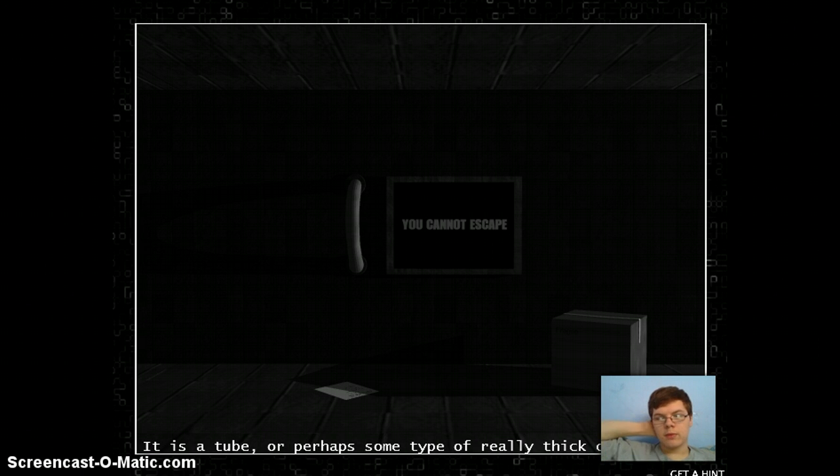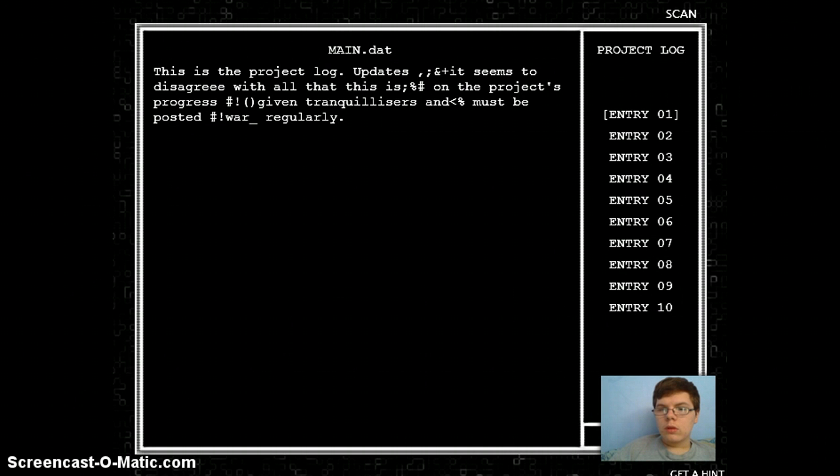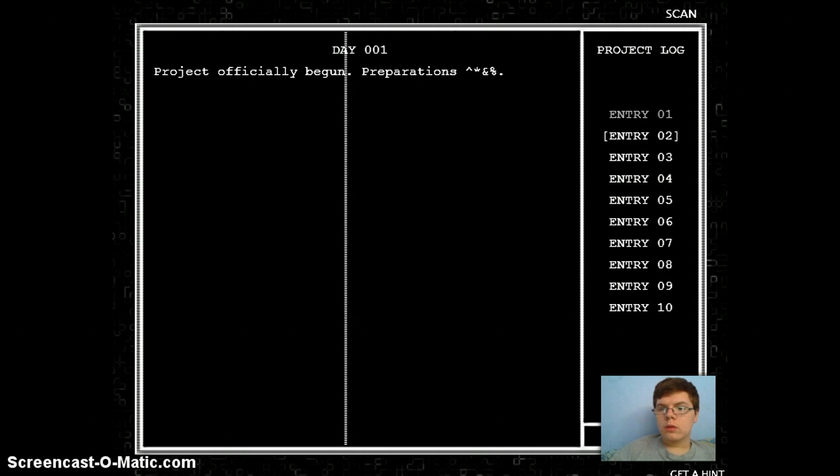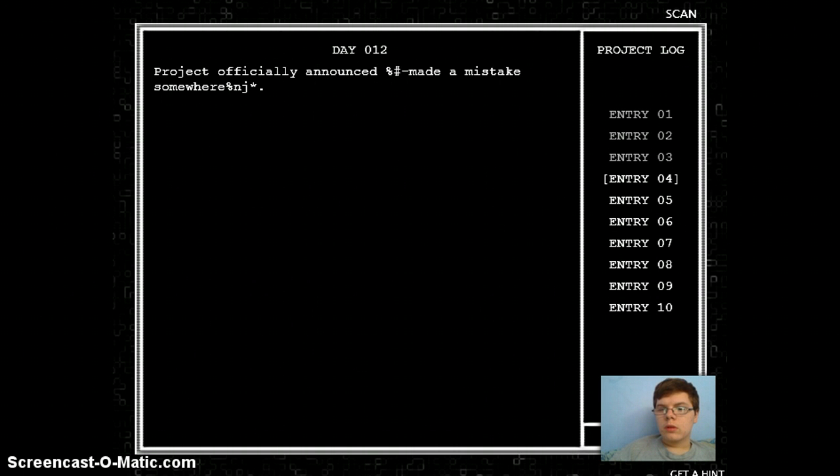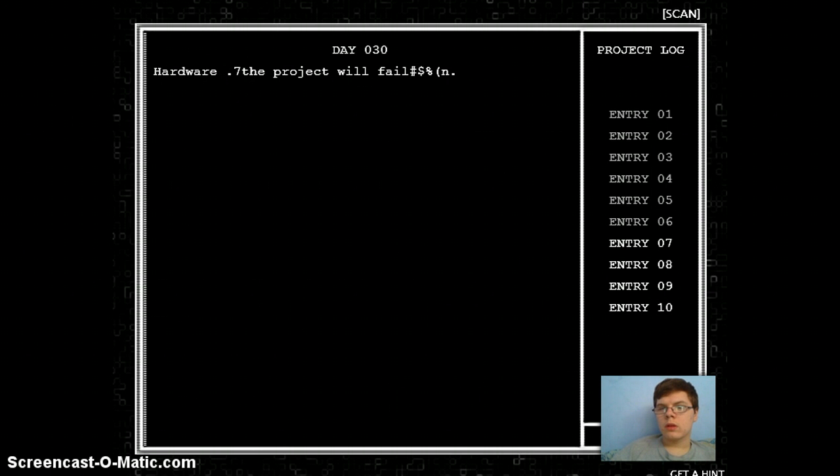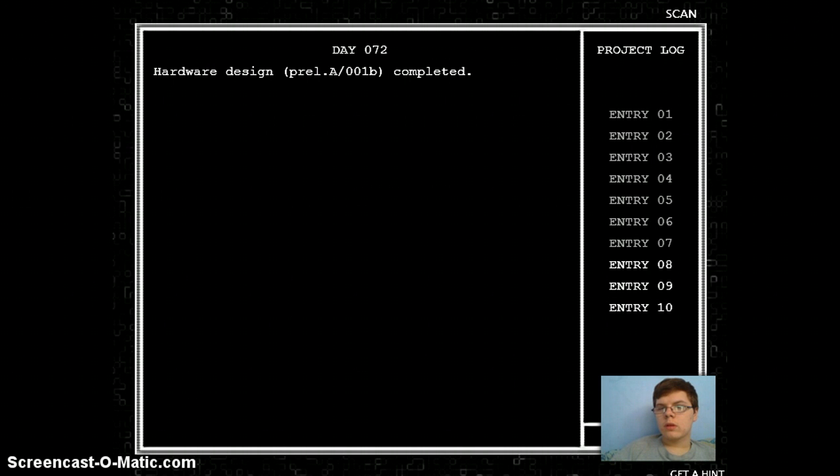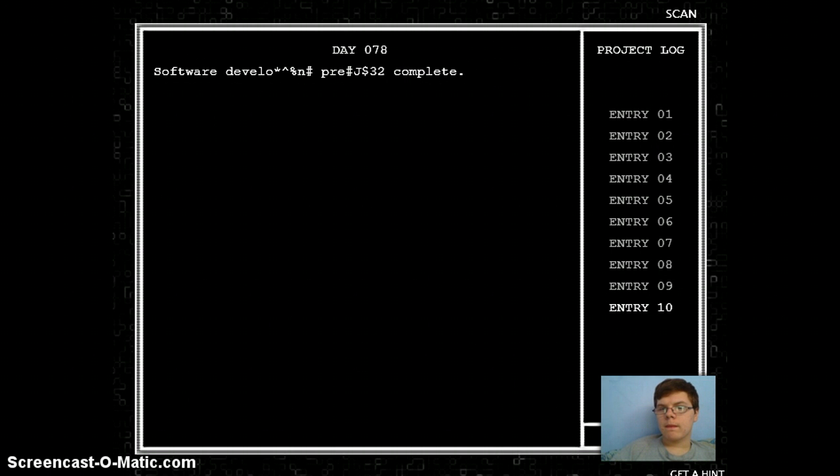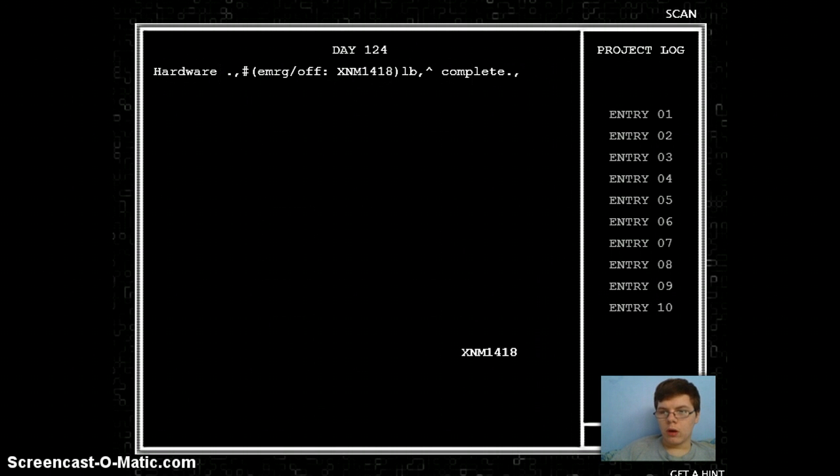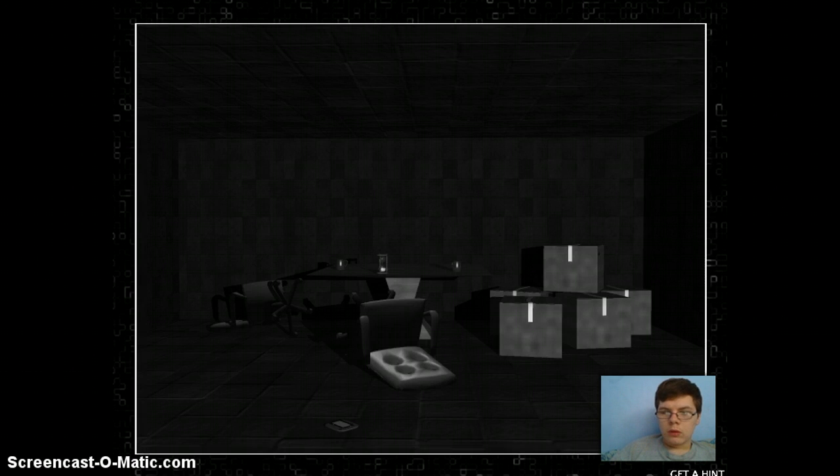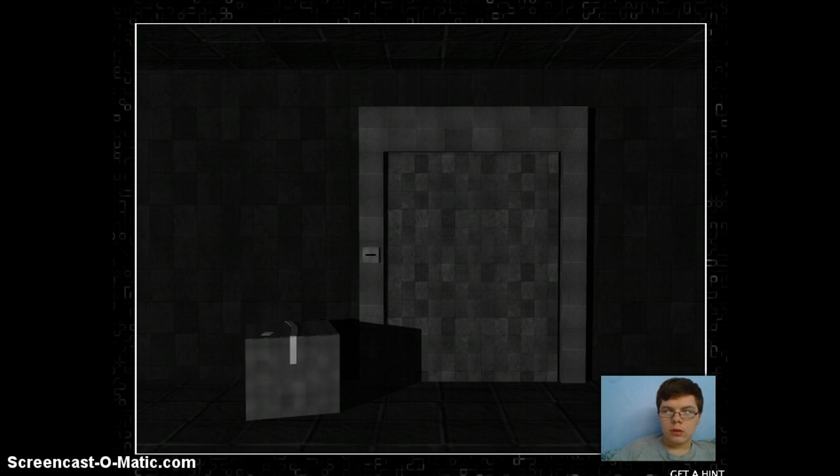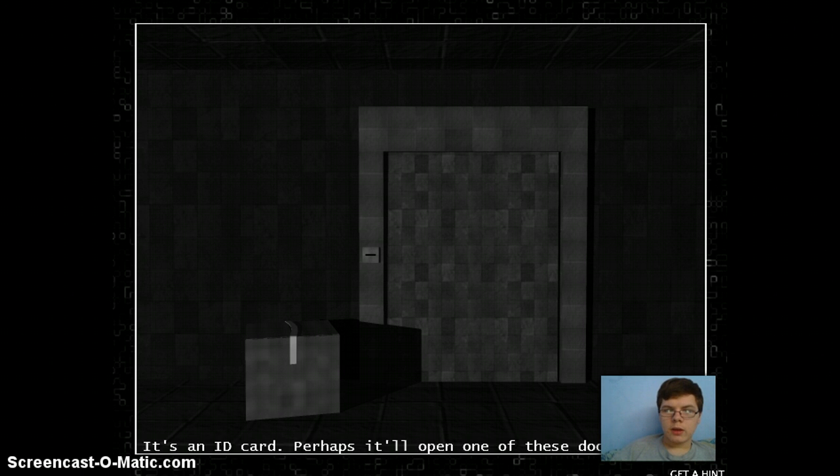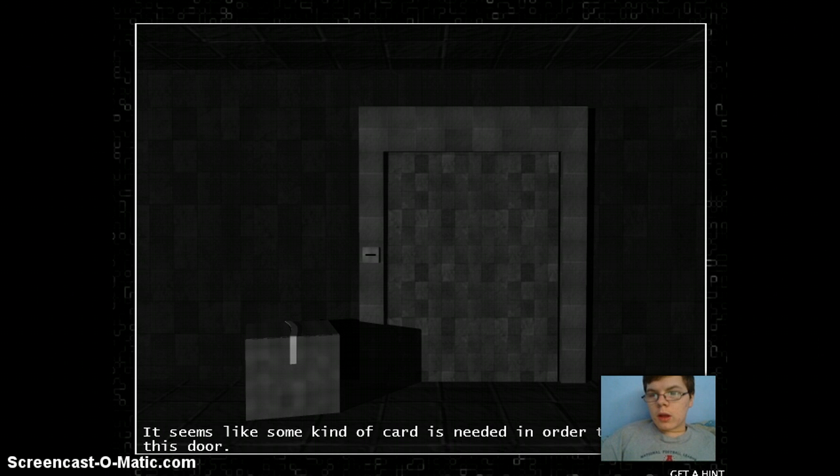Perhaps some type of really thick cable. Maybe I should scan all of these. Is this even doing anything? Am I wasting my time scanning? Oh! What happened? What'd I just get? How do I even... Go here.